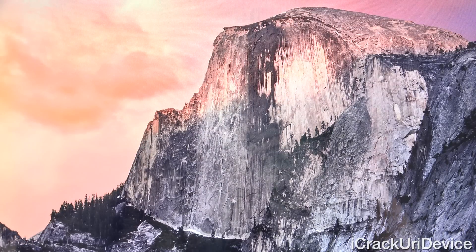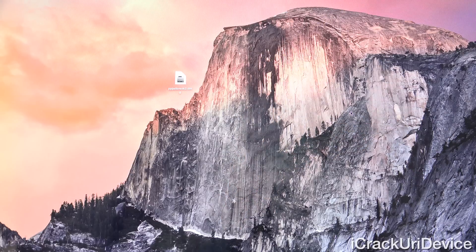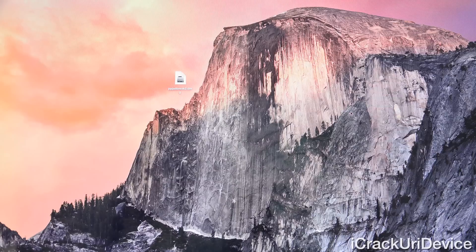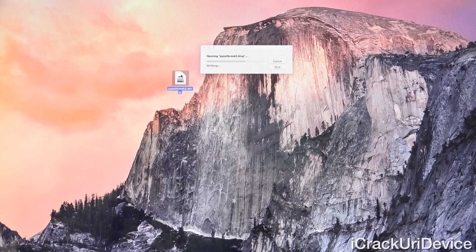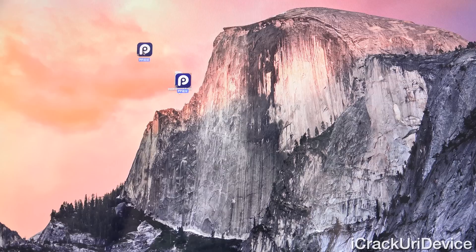Now we can really get into the jailbreak process. You're going to need one thing downloaded: the latest version of PP jailbreak, version 2. I will have a link down below in the description to a post on my website that contains PP — it's easier to consolidate everything there. It will also feature written instructions. Once you have PP downloaded, just mount the disk file and drag it to your Applications folder.